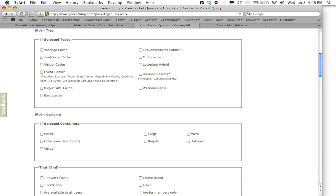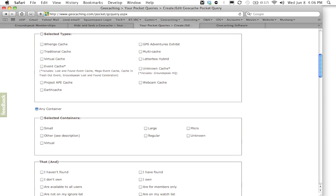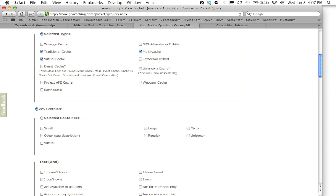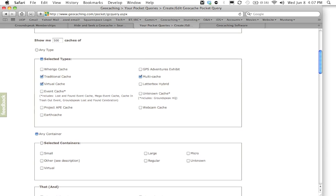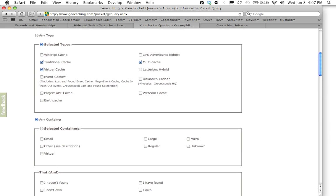The next question it's going to ask you are what types of geocaches you want to be included in your pocket query. Well for me I'm going to go in here and I'm just going to say I want traditional caches, I want multi caches, and I want virtual caches. We're going to have selected types or you can have it include any type. Personally I recommend if you want to cut down on the number of geocaches in an area you want to pick just the specific types you're looking for and leave it at that.